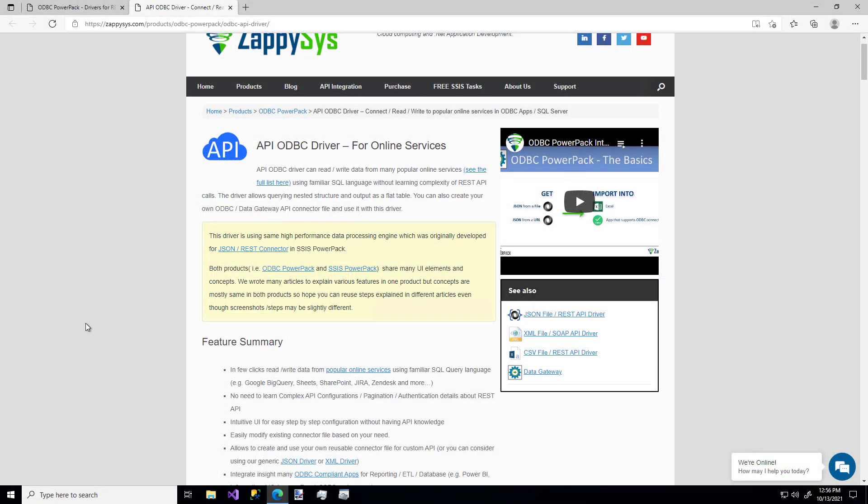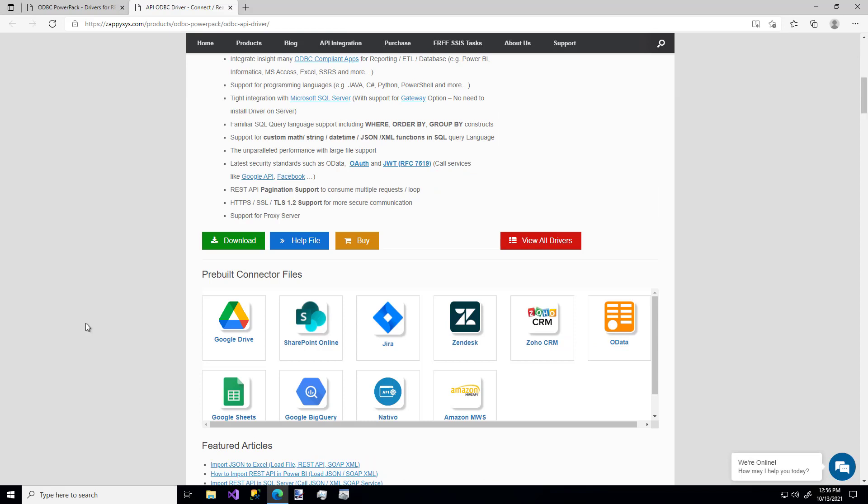Hello and welcome to another instructional video brought to you by ZappiSys. In this video we're going to cover how to connect to popular API services like the ones you see here using a custom ZappiSys API driver for ODBC compliant apps for things like Excel, Power BI, Informatica, or even languages like C Sharp, Python, and more.